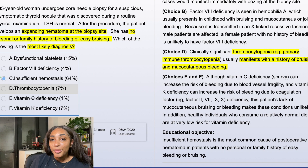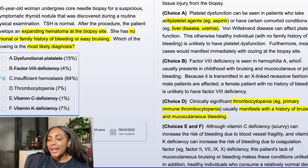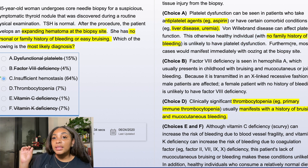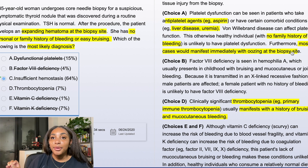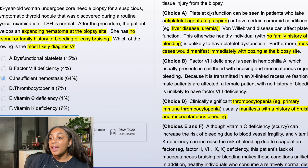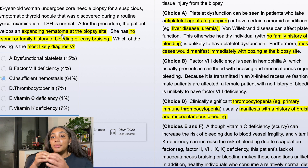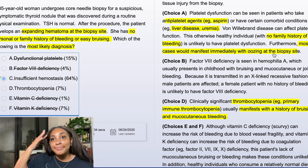Now why is it not A — platelet dysfunction? Platelet dysfunction is seen in patients taking antiplatelet agents, which she isn't on, or those with comorbidities like liver disease or uremia — none of which she seems to have. Von Willebrand disease can affect platelet function, but there's no family history of bleeding. Furthermore — and this is key — most cases of platelet dysfunction would manifest immediately with oozing at the biopsy site. So now I know: platelet dysfunction presents as oozing blood that won't stop, not as an expanding hematoma in the tissue.